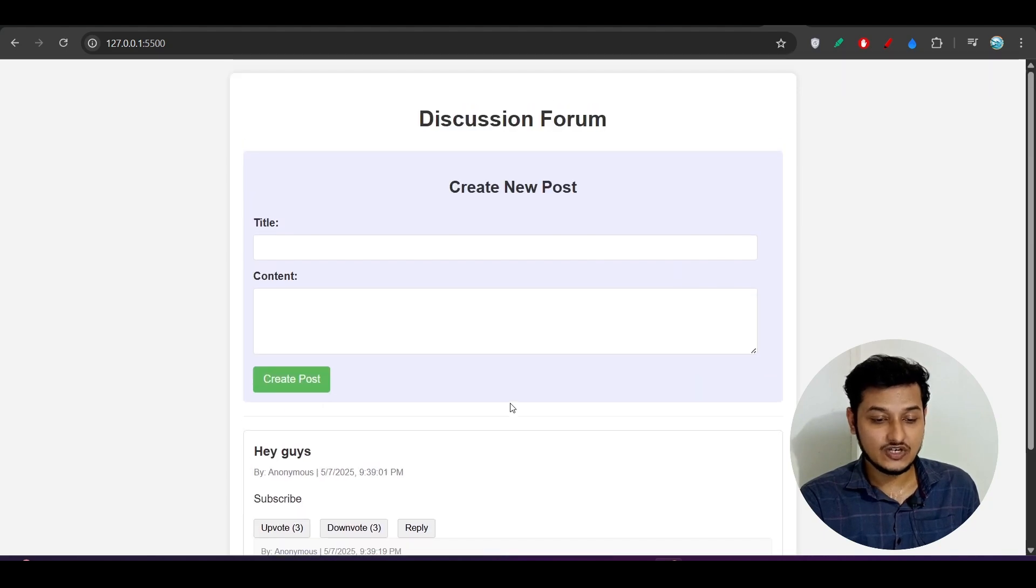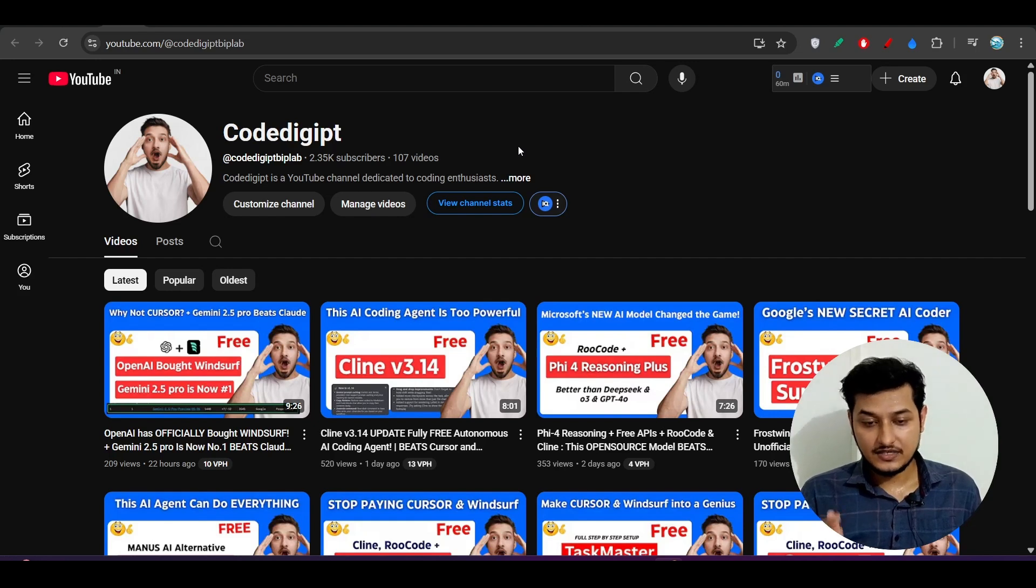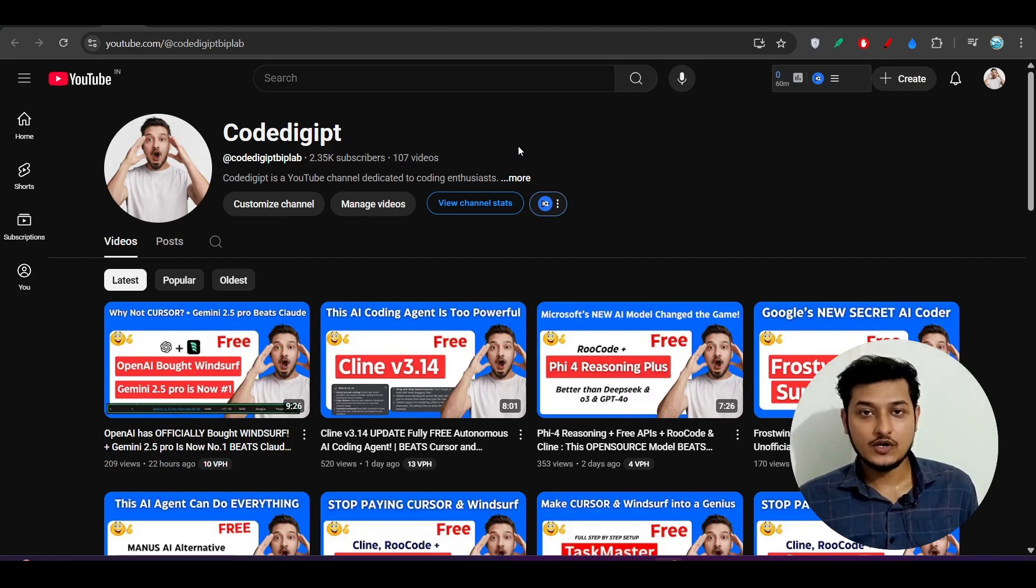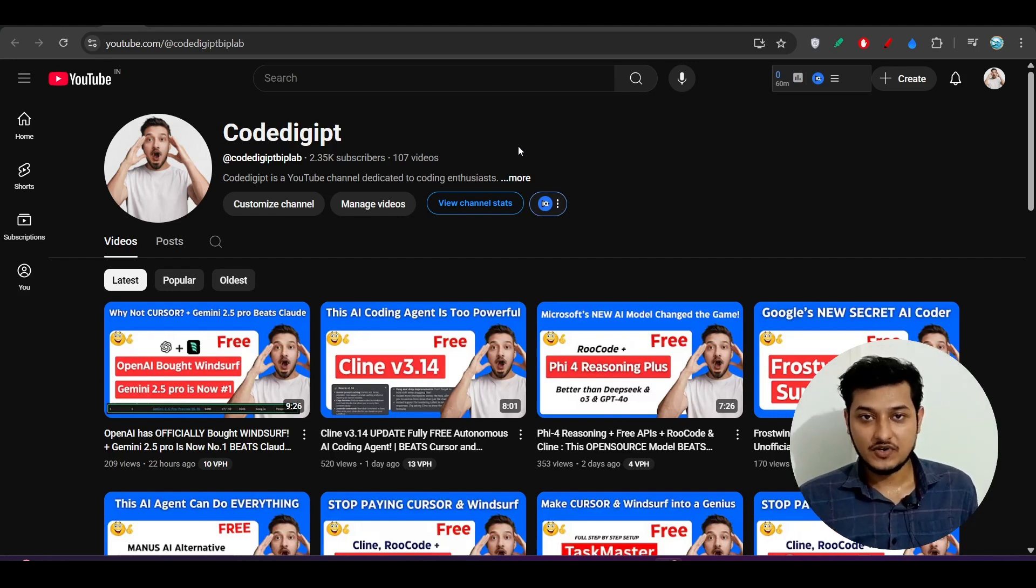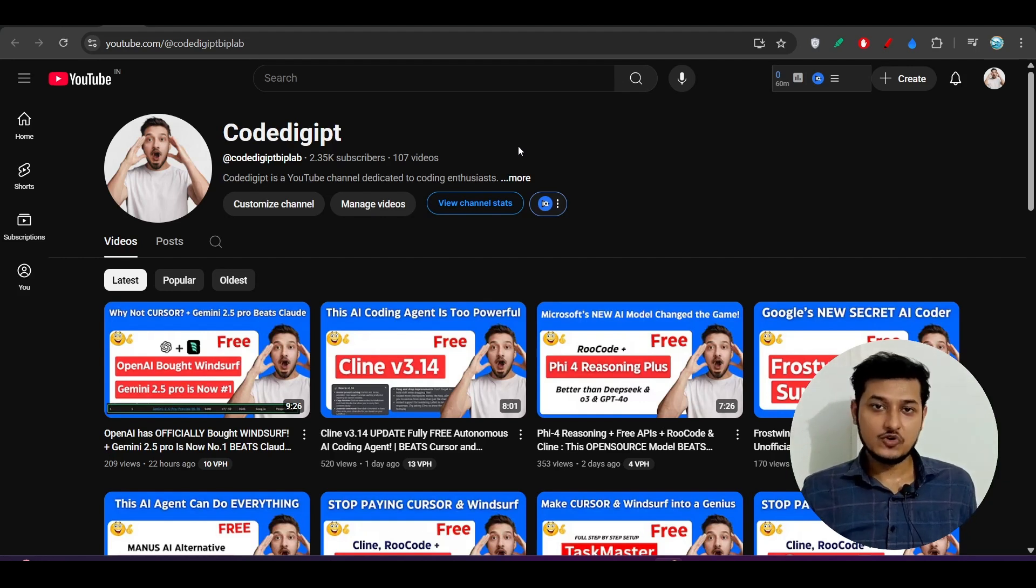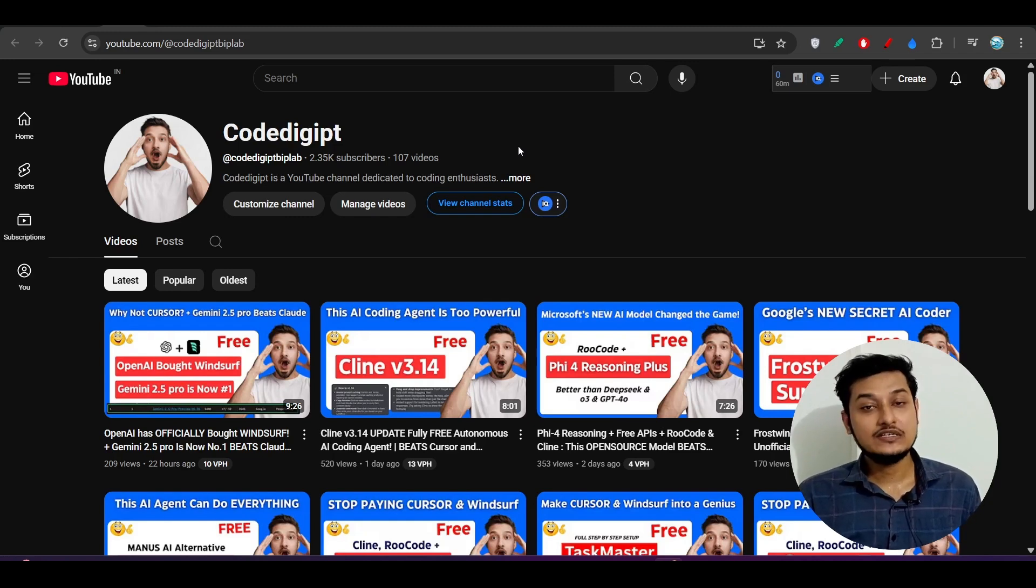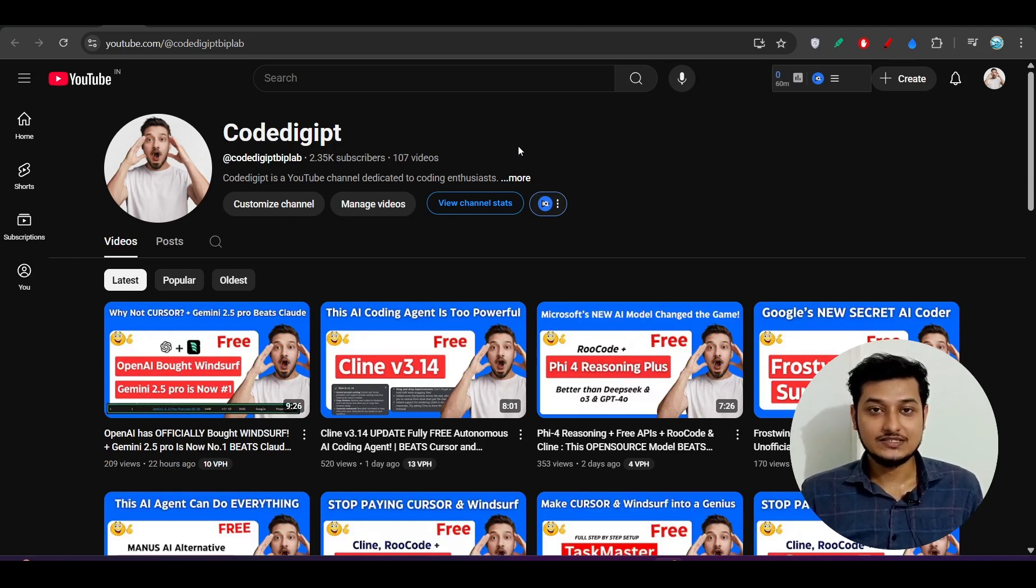So guys, please use this model and let me know your thoughts, your experience with this model. If you found this video helpful, if you want to get this type of videos more, don't forget to subscribe to this channel, don't forget to like this video. See you guys in the next video. Thanks for watching.